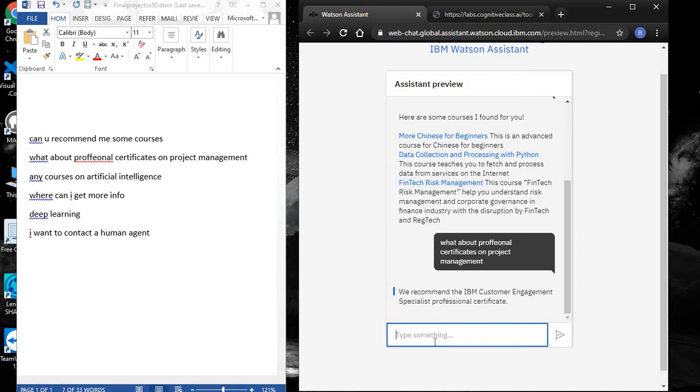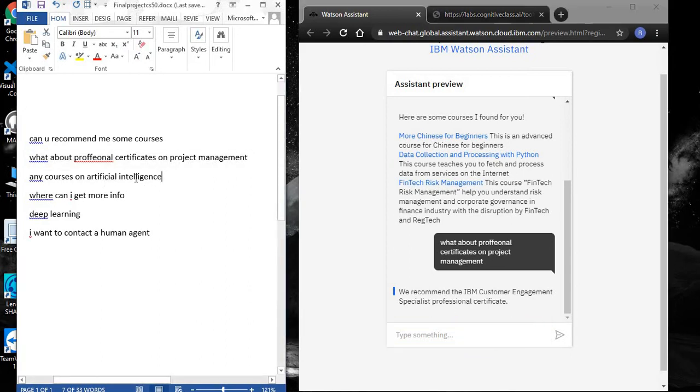You can see I made a typo spelling the word professional, and the chatbot handled it very well, recommending the IBM Customer Engagement Specialist Professional Certificate. Let's see if the chatbot can provide a course on artificial intelligence.